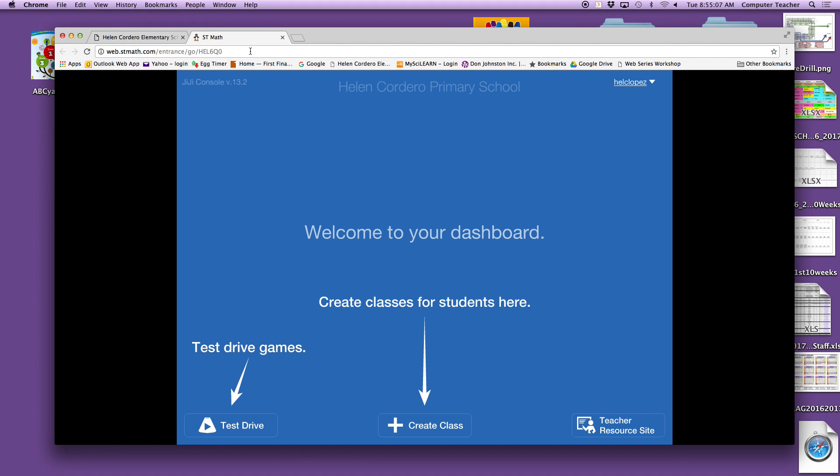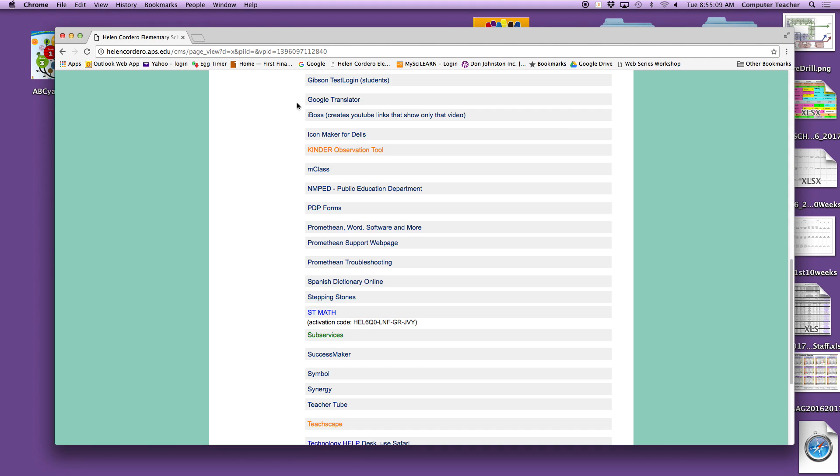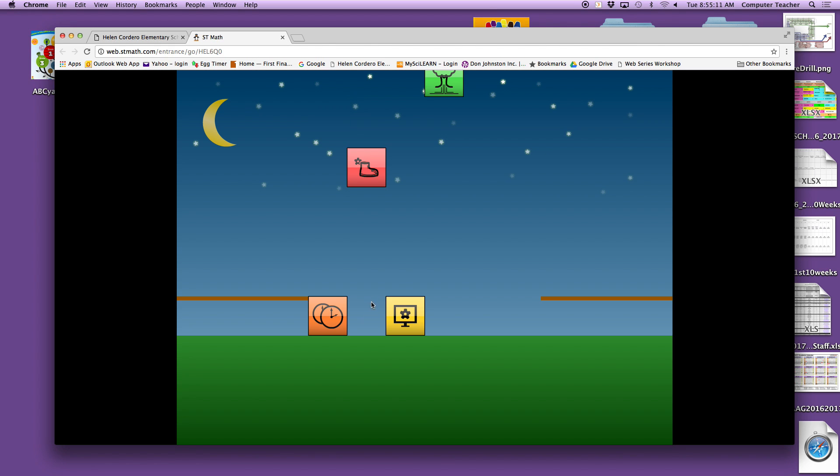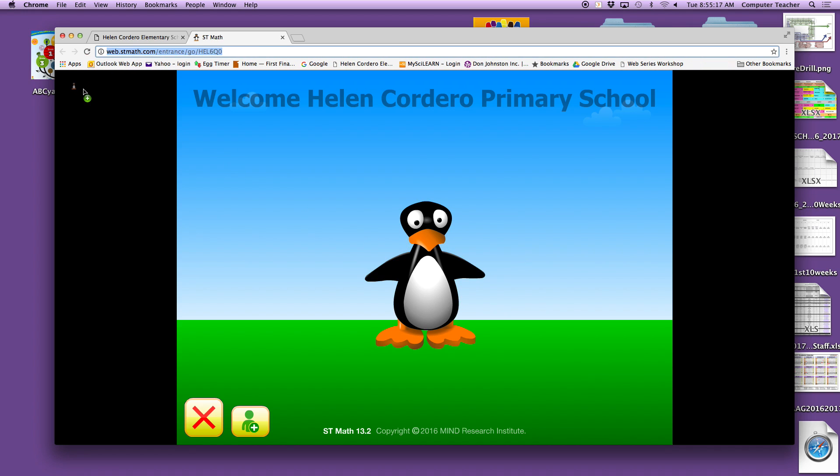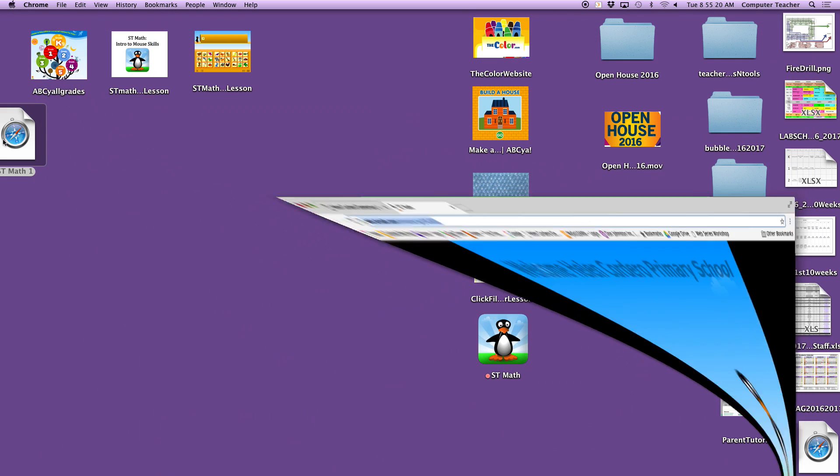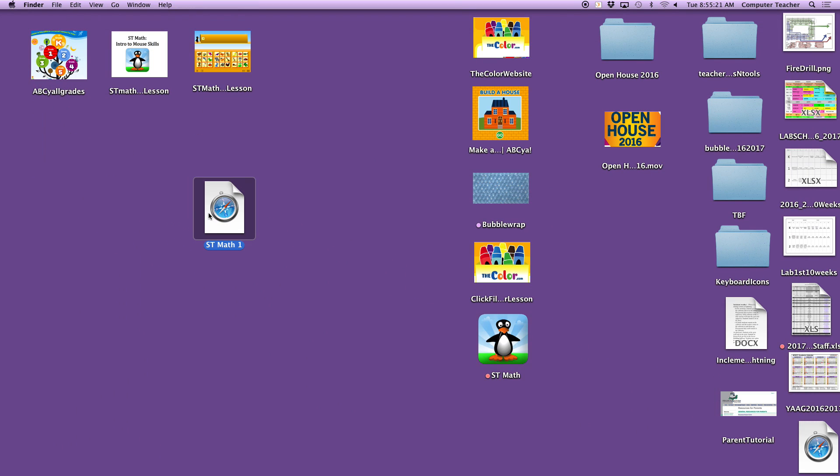So, to go back, you click here. You do all the code, and then once you see this nice little cute penguin guy, you drag him right off to your desktop, and here is your ST Math ready for your students to click on.